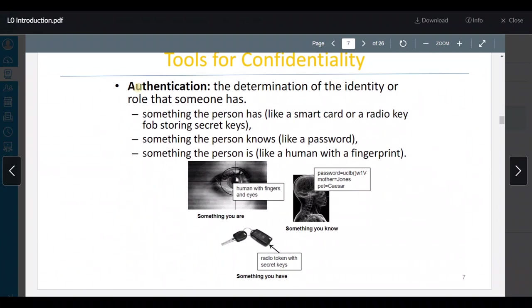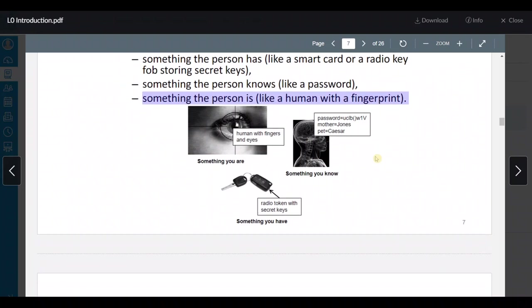بعدين عنا authentication — وهاي كمان one of the tools لأنه authentication معناها إنه نشوف مين هذا الشخص. مثلاً إذا أنا secretary وبدي أدخل على الـ information في الشركة، الكمبيوتر حيقولي مين أنت؟ فأنا بحكي له اسمي، حيقولي حطي الـ password أو الـ fingerprint. والـ authentication بتكون determination of the identity — something a person has like a key، أو شيء يعرفه زي الـ password، أو بالـ biometrics زي الـ fingerprint.